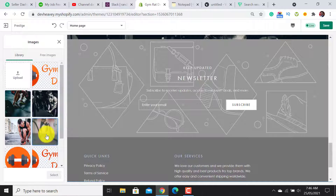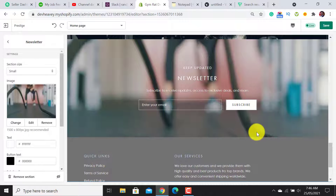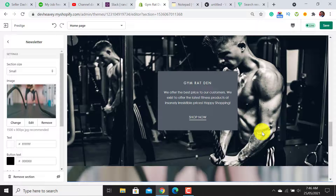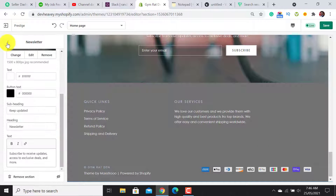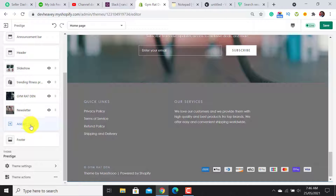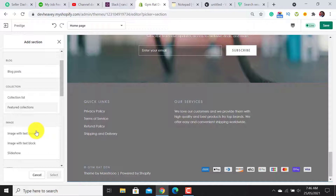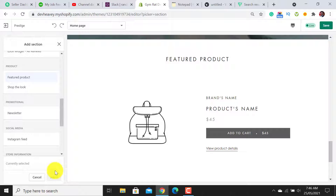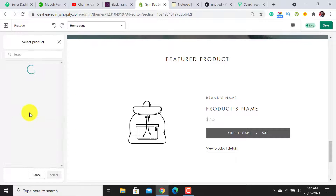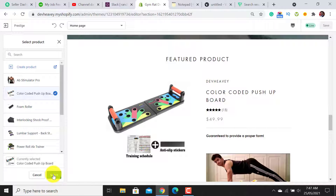For the Newsletter section — it's an important section. I will set a background image for it and it looks good. Next I would like to add a Featured Product section on the home page. Click on Featured Products, add it, and then assign a product — I will assign the Color Coded Push Up Board.